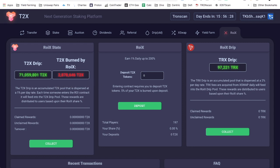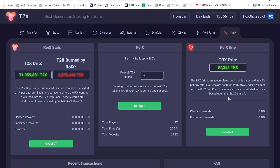Let's see, the TRX drip is an accumulated pool that is dispersed at 2% per day rate. The TRX fees are acquired from the X Swap daily. From X Swap daily will feed into the ROX drip pool. These rewards are distributed to users based upon their ROI X share percentage. So I don't have anything in here right now because I don't currently have any T2X.